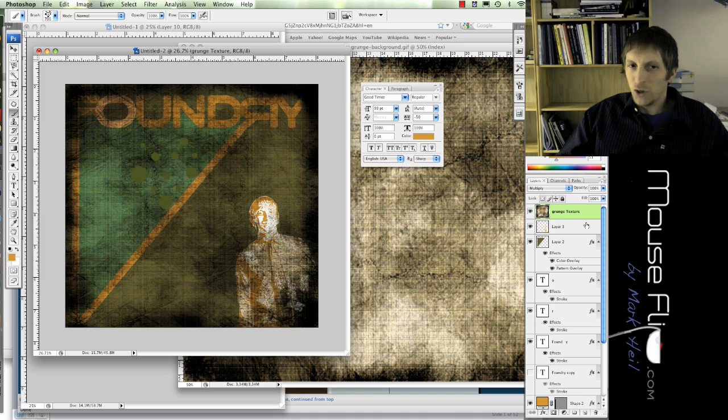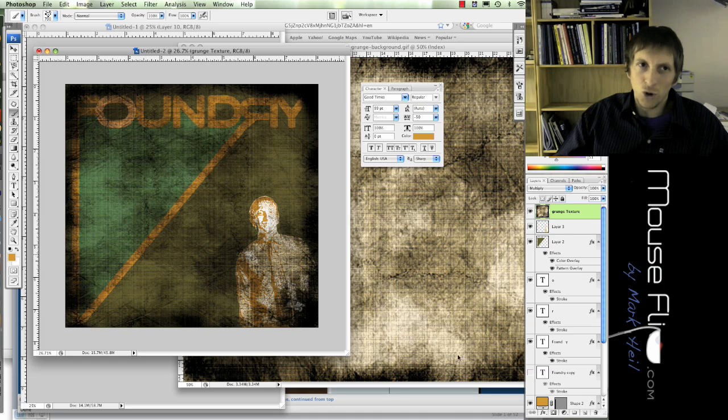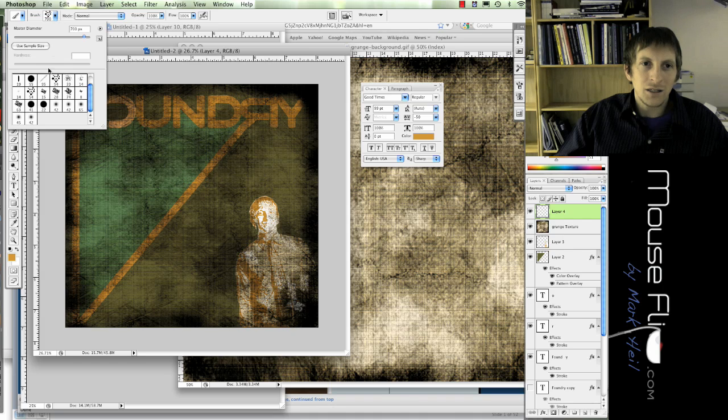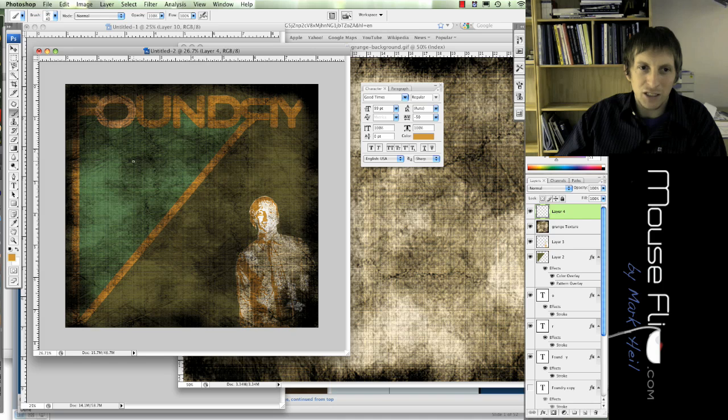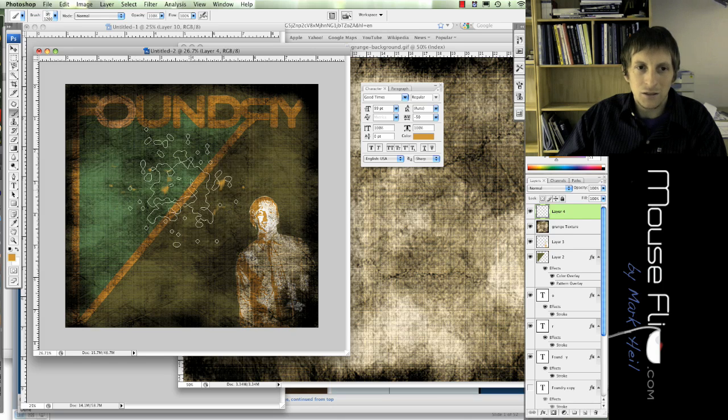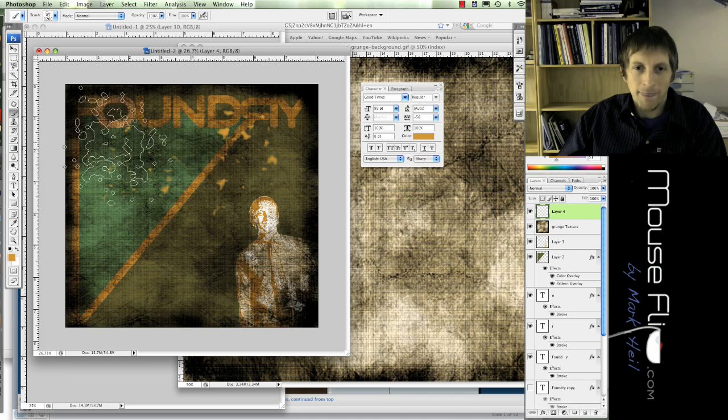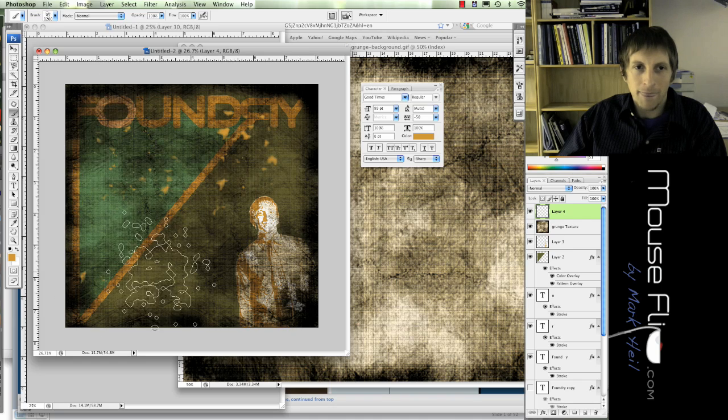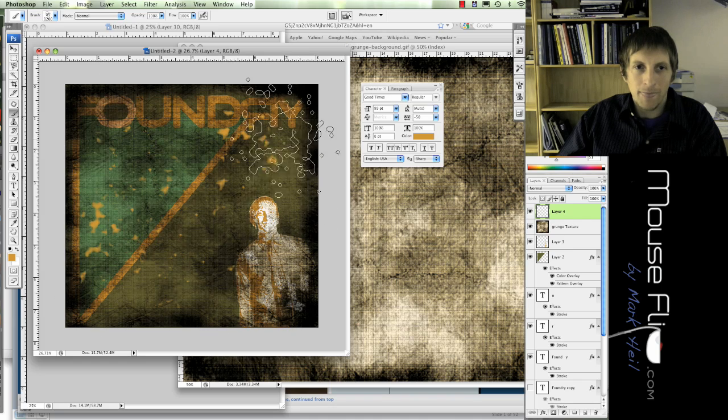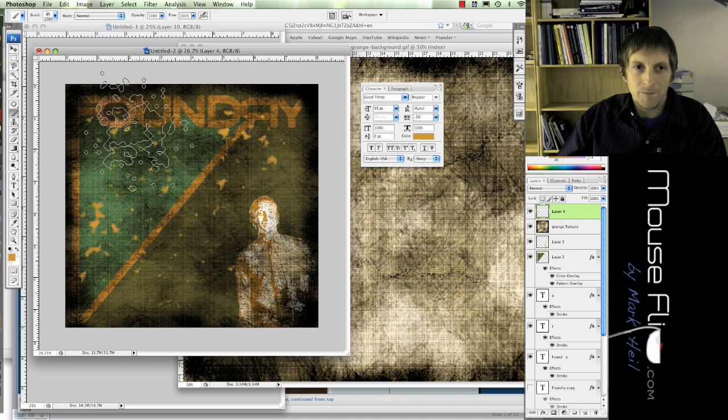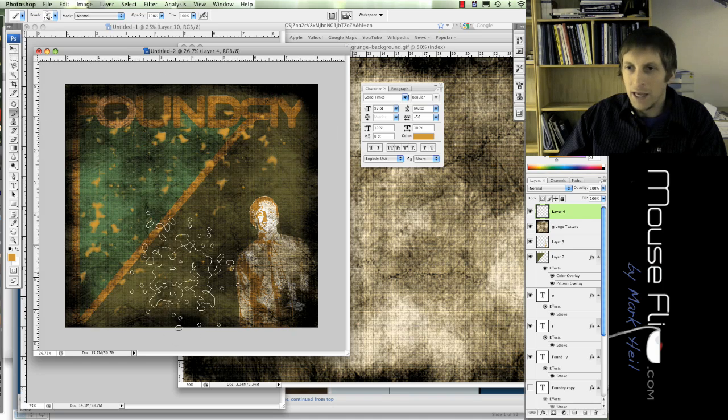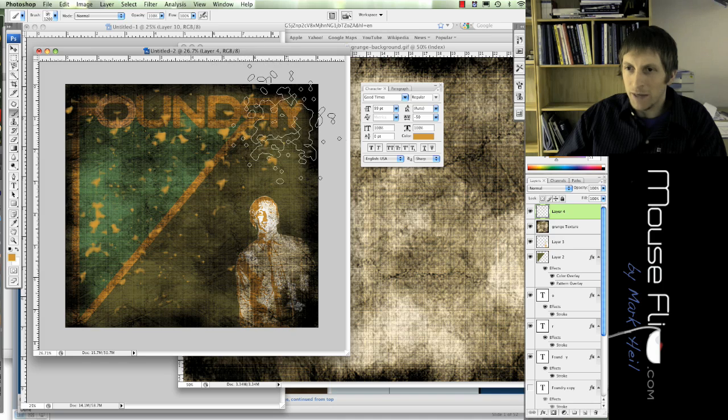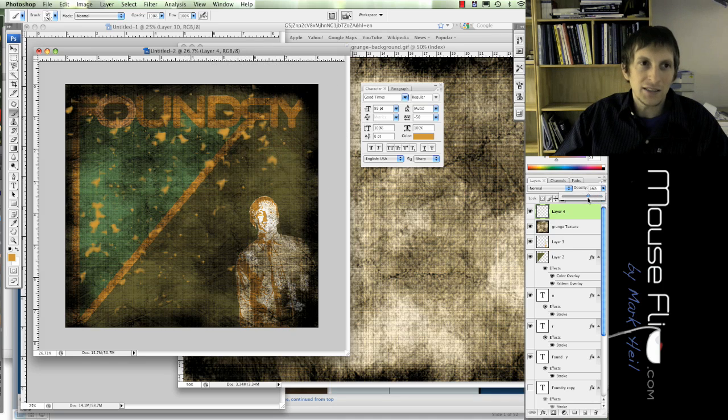When you do your splotches for your brush, create a new layer for that so that you can control what you can do with that. So I'm going to choose this splotch, I'm going to do some splotches, and I can take my opacity and then make it blend in kind of more so it's not so obvious.